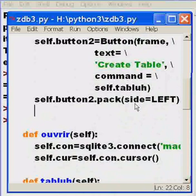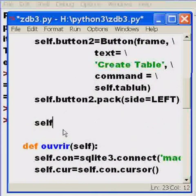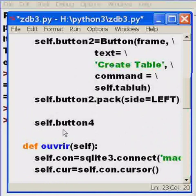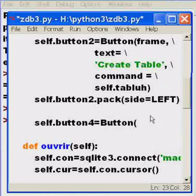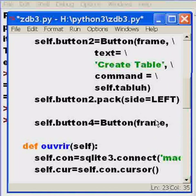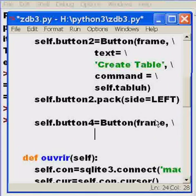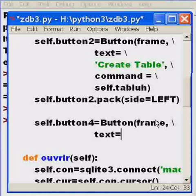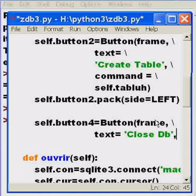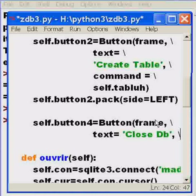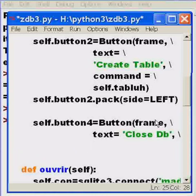So, like in everything else, I start with self.button4 equals. I'm going to create a button called button4, a variable called button4, and I'm going to instantiate the button object, and I'm going to put it on the frame space, line continuation character, and I'm going to key in text equals close db. Single quote, comma, space, line continuation character, and I hit enter.